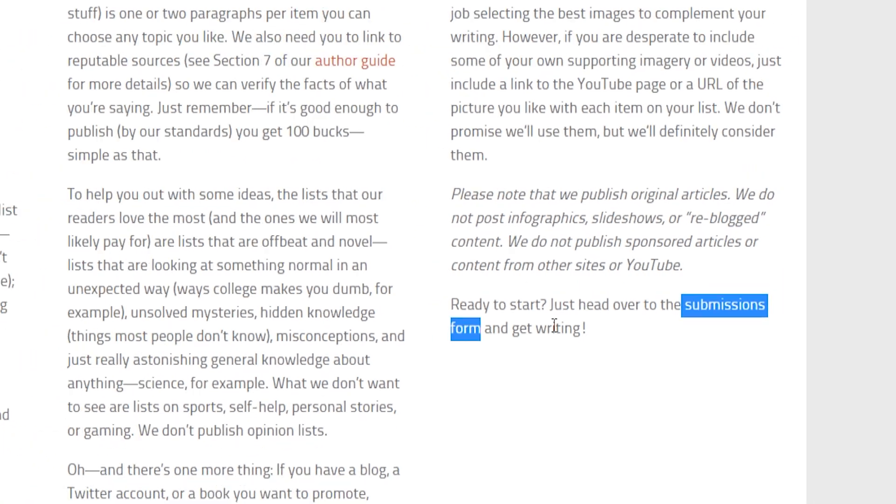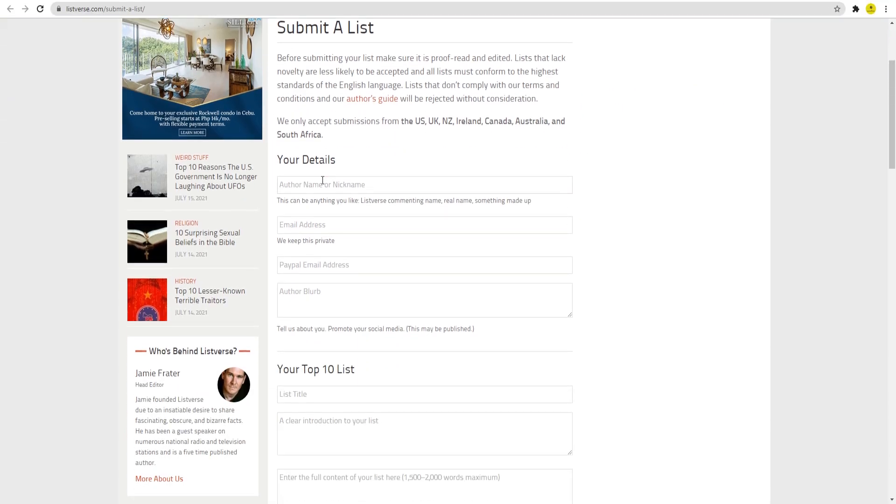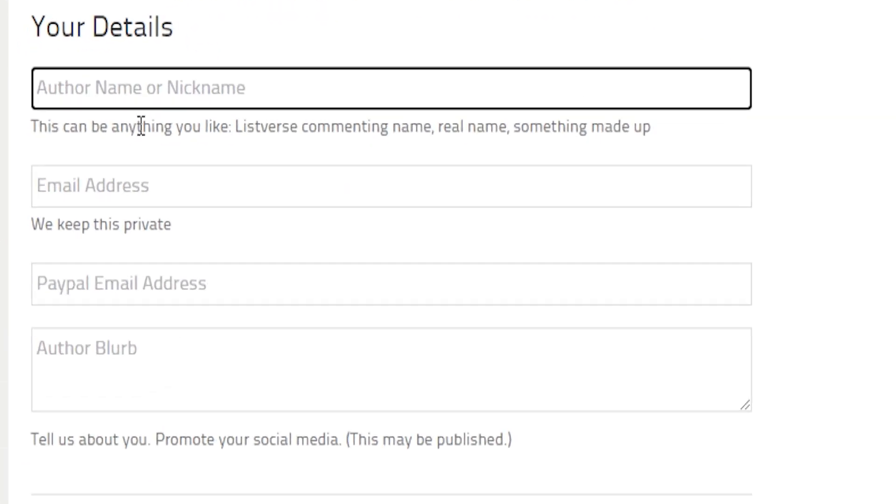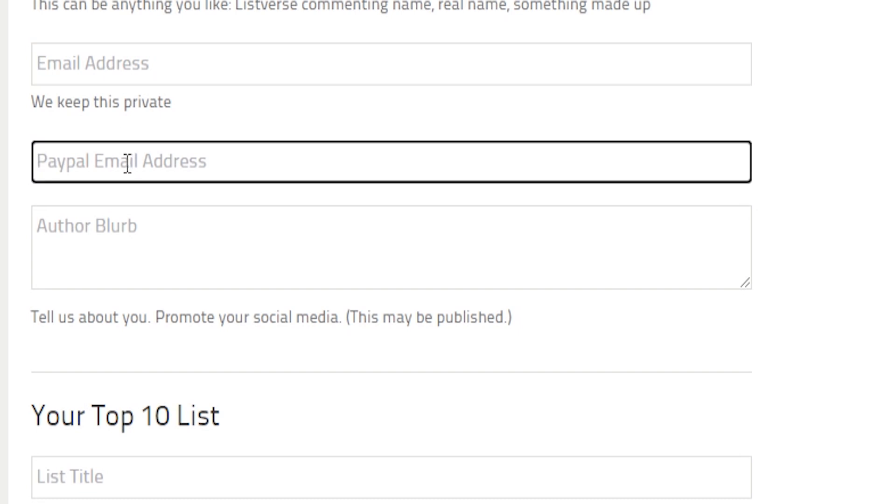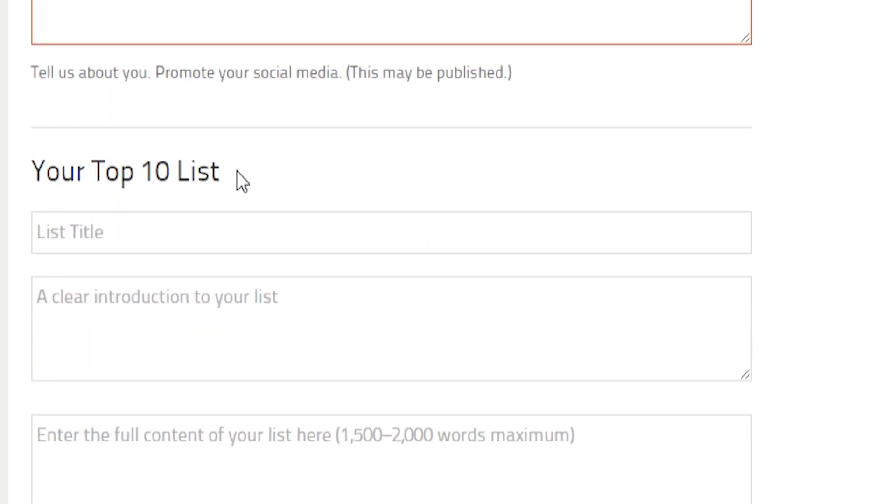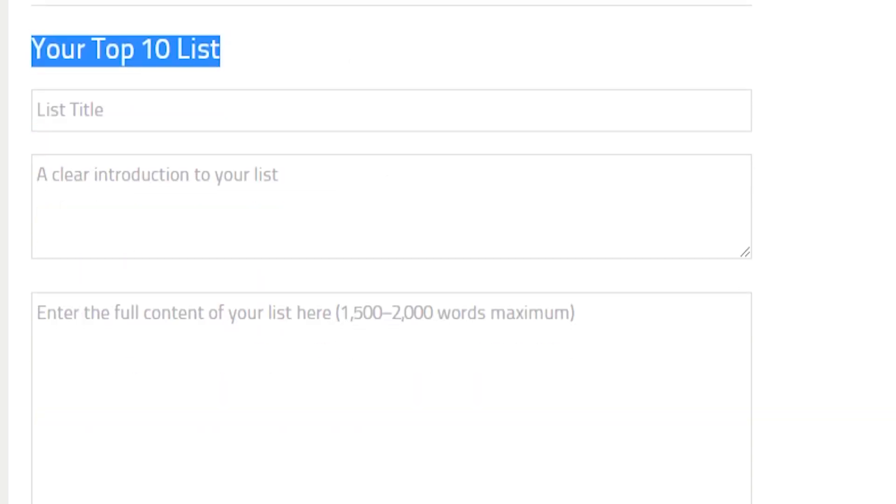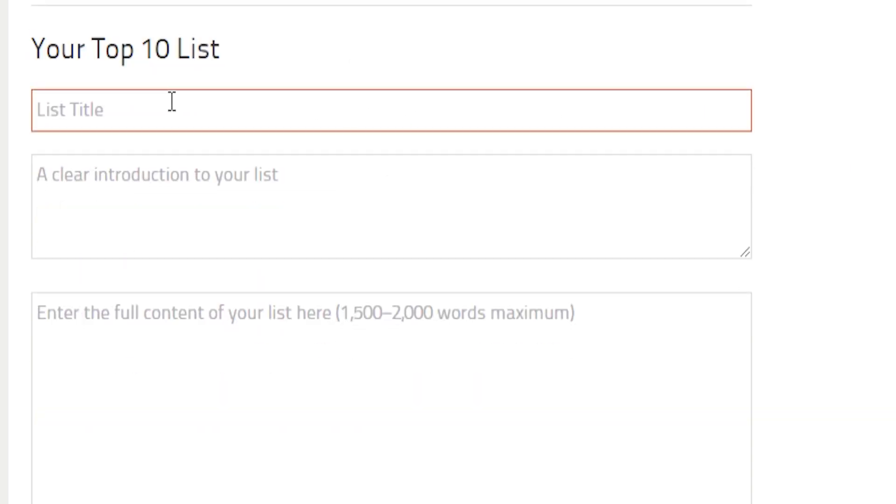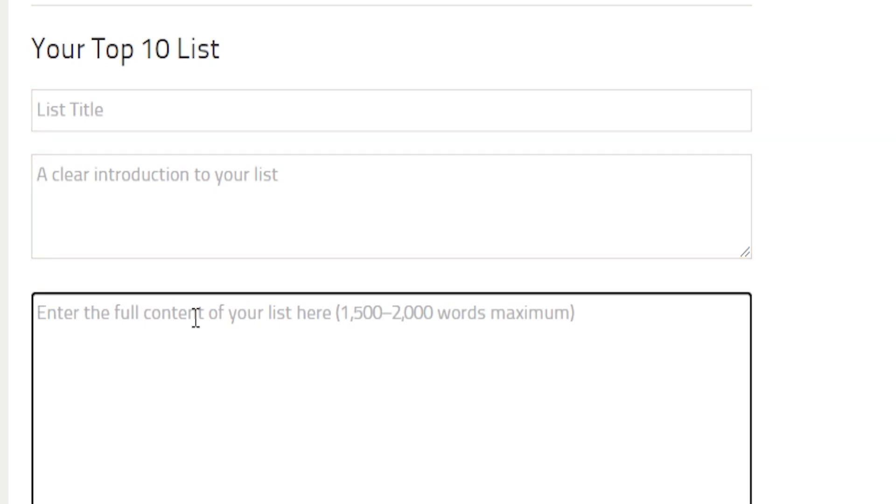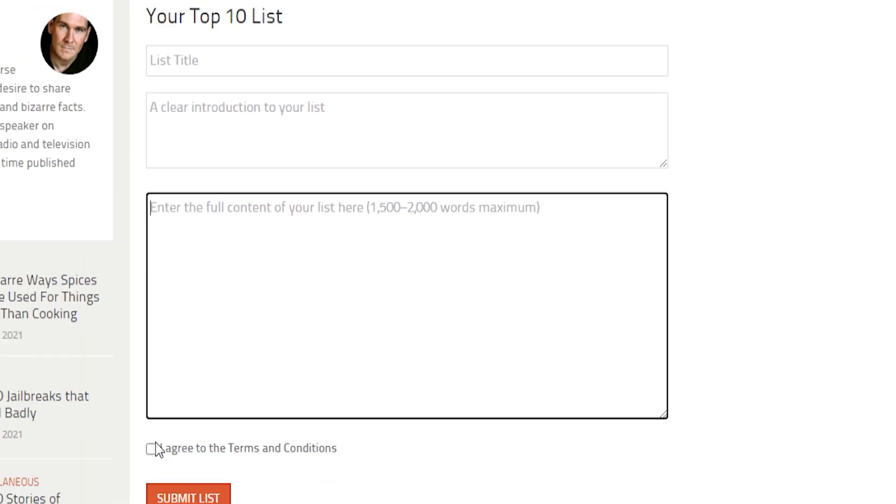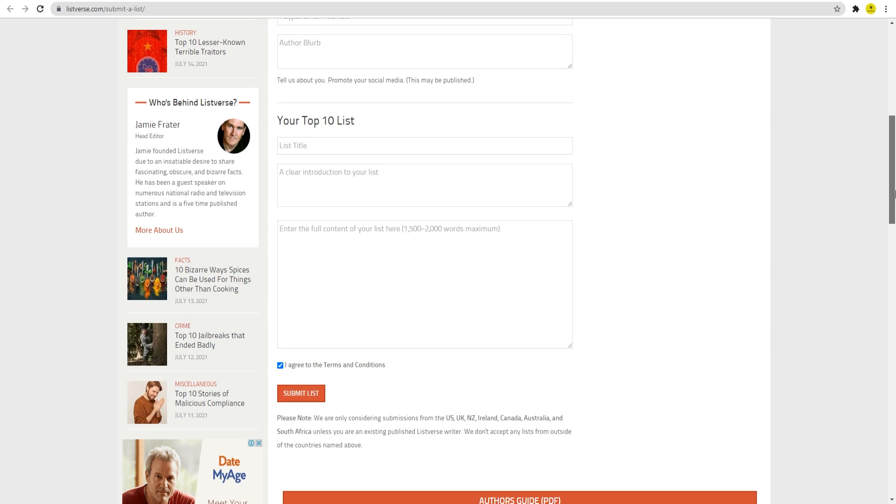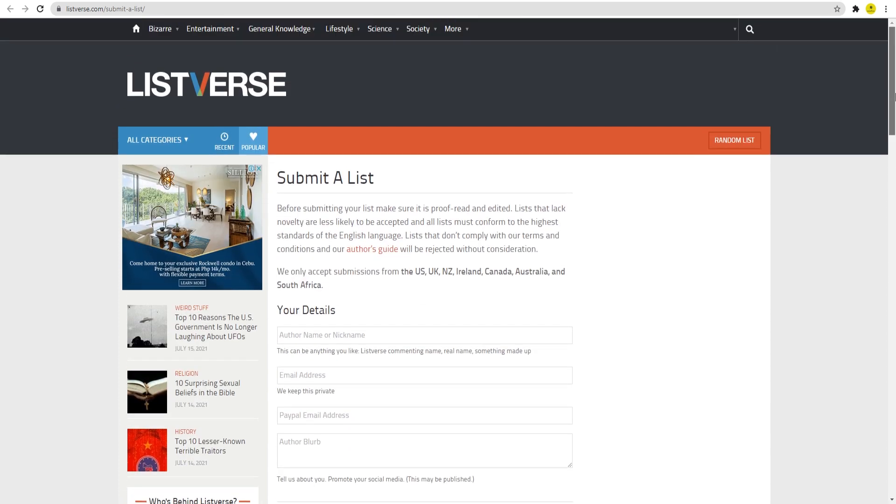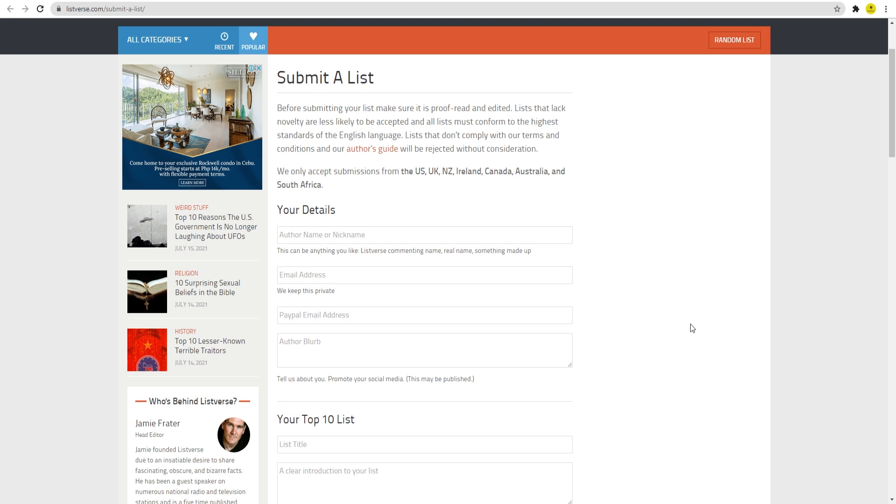And just below that is where you will write the actual article. As you can see, this is the list title, the introduction to the list, and finally, the article itself. When done, just tick this box and click on submit list below. Now obviously, we don't have an article yet, so for those of you who don't have any skills but still want to get paid writing articles, it's finally time for me to show you several platforms where you can obtain them.